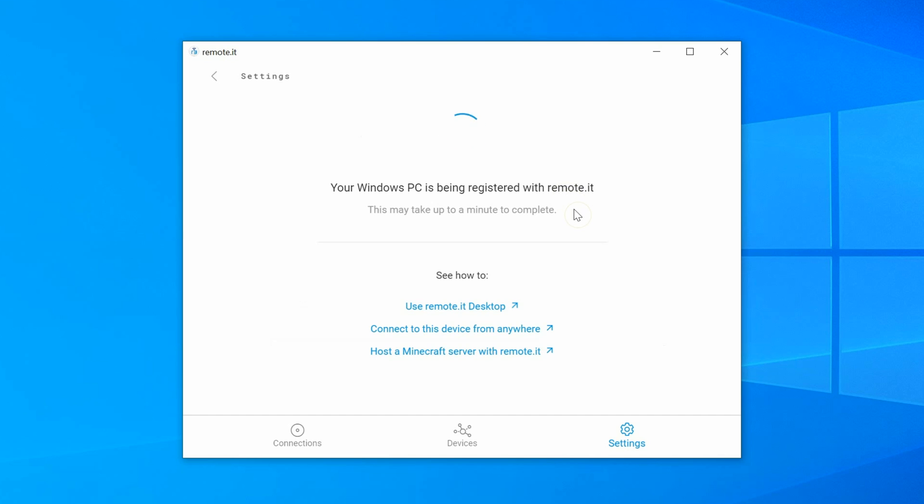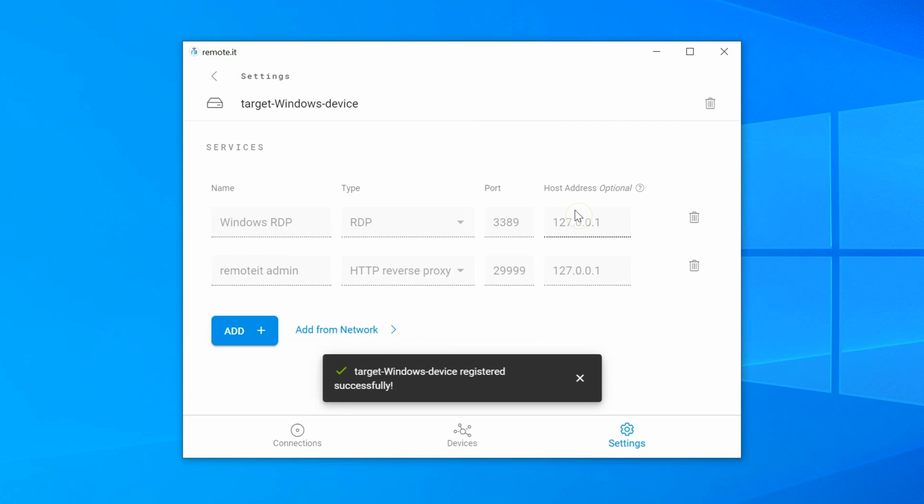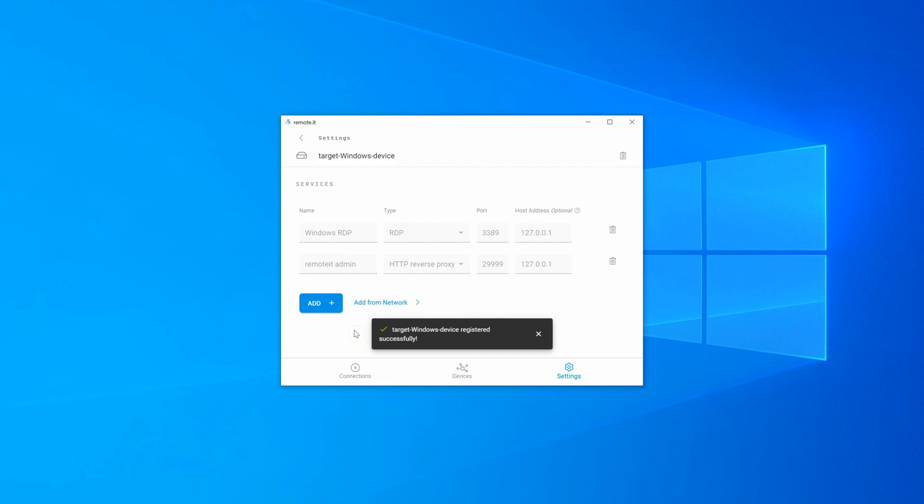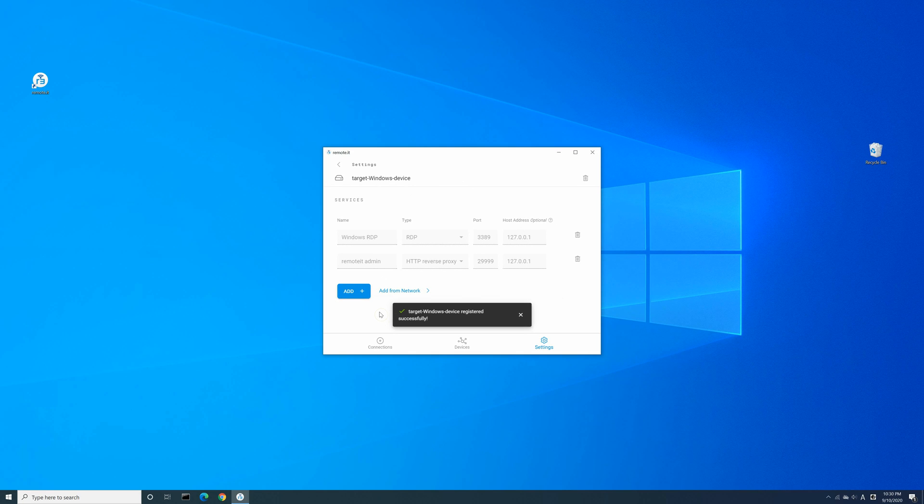This registration process may take a few minutes. When the green checkmark appears, the registration process for the device is complete. Now you're ready to connect remotely.